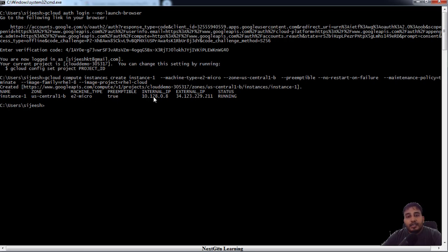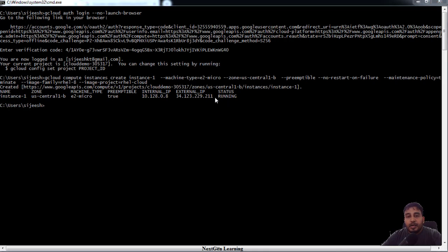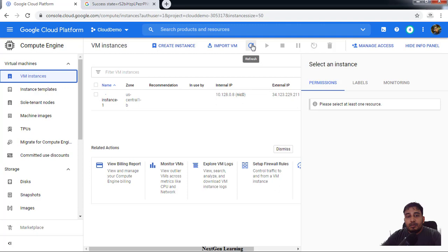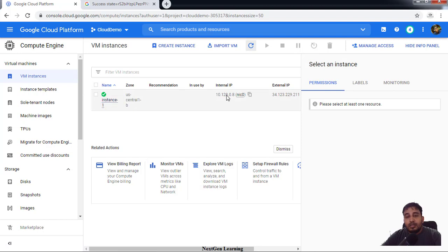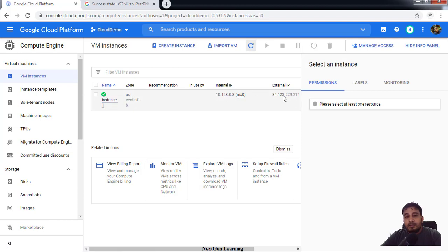You can see the instance details, the zone where it's installed, type of the instance, its internal and external IP, and its status. Now back to the Google Cloud console, you can see this green icon, that means this instance is running. This is its name and the zone, the same details displayed here.